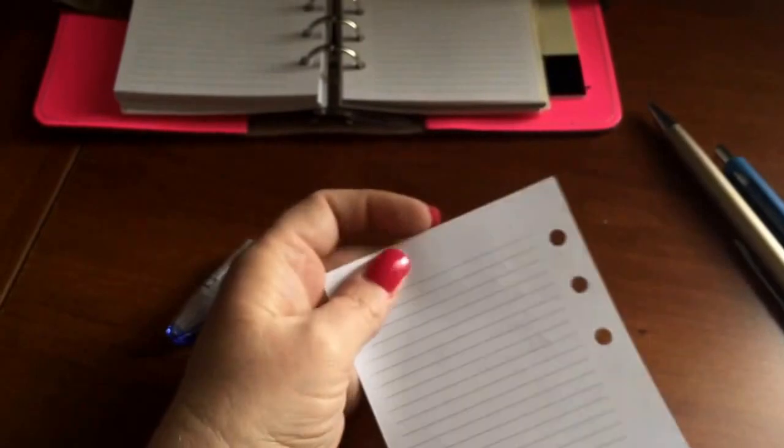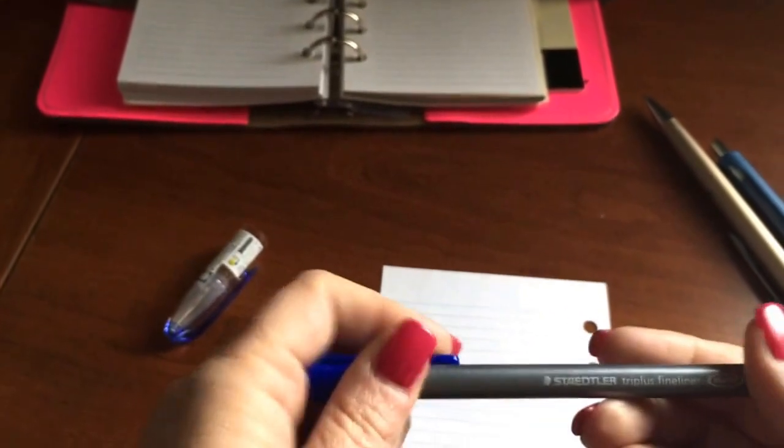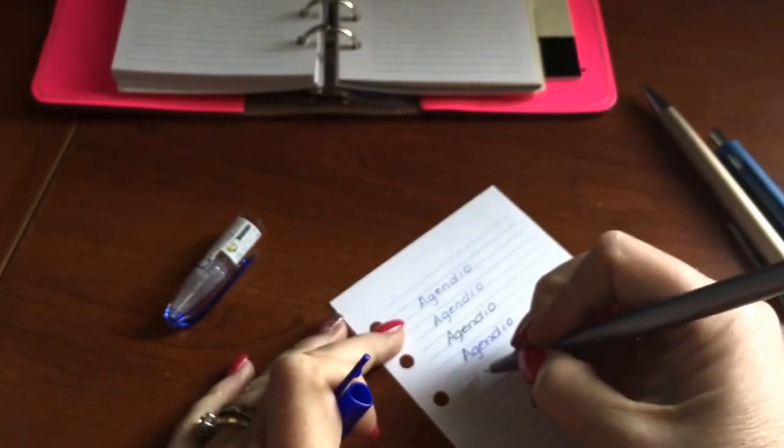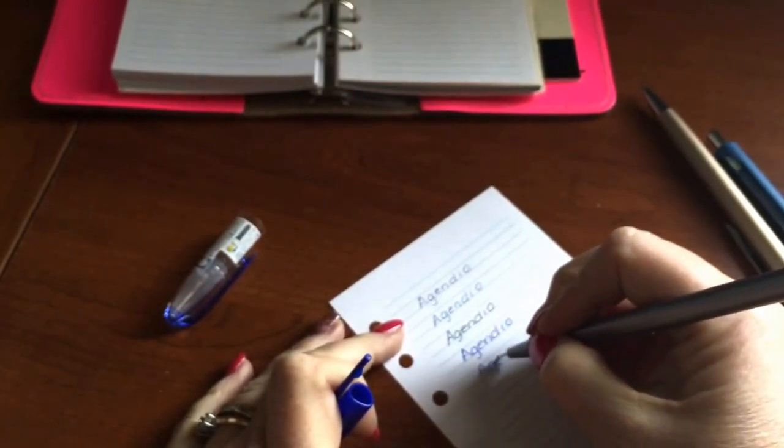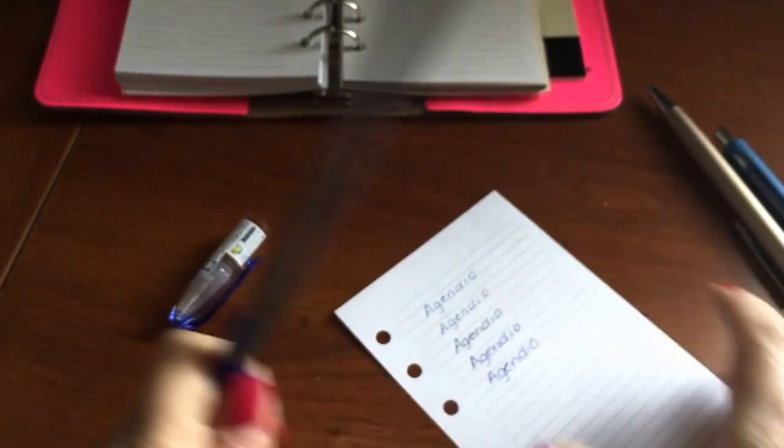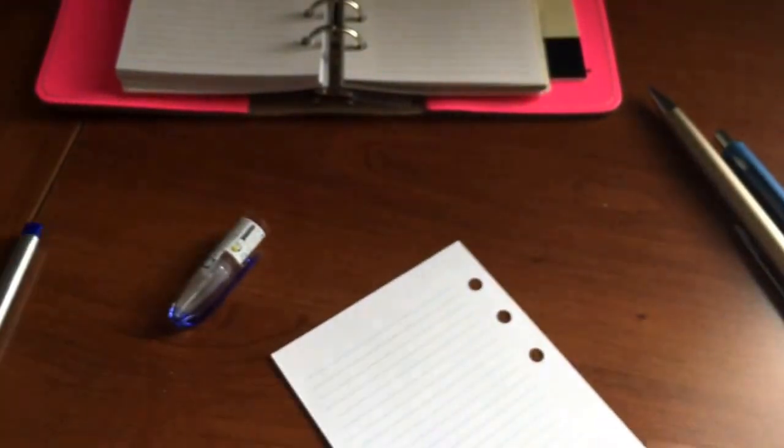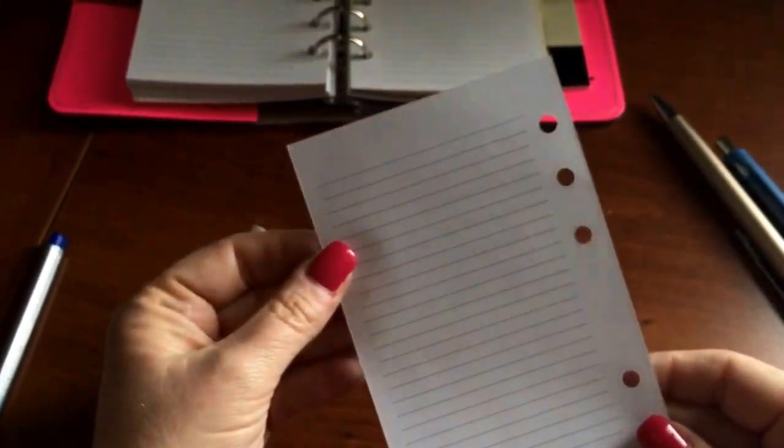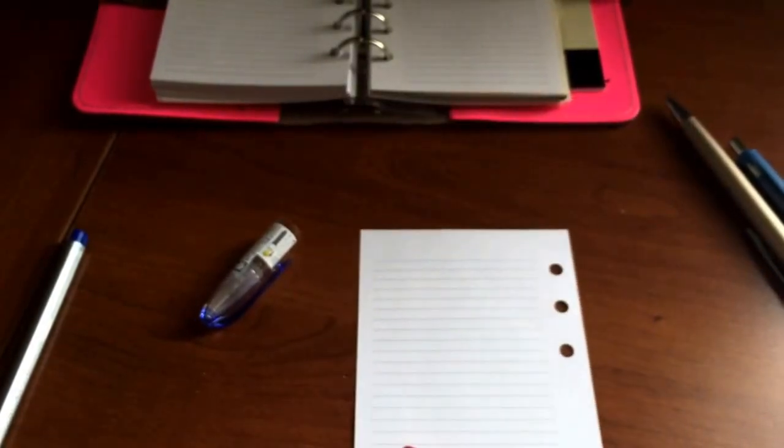I actually want to try now maybe try a Staedtler Triplus Fineliner. I'm trying to find any pen that might be off limits to the insert because of fading or bleed through, but even the Staedtler didn't bleed, so, or shadow for that matter. Wow, I'm pretty impressed with that.